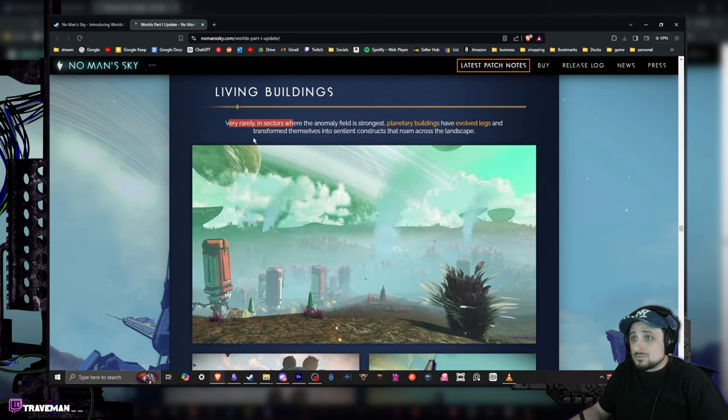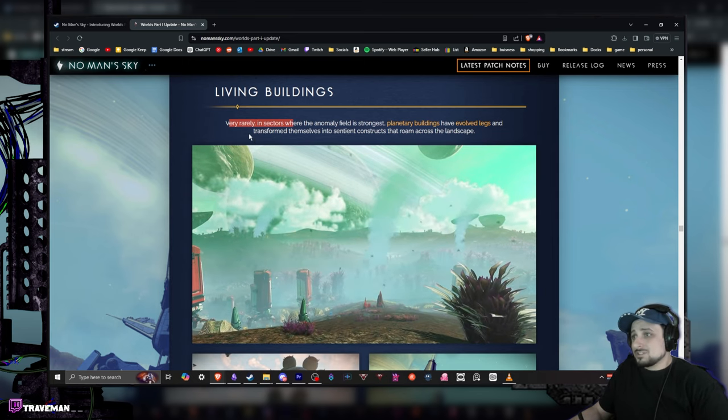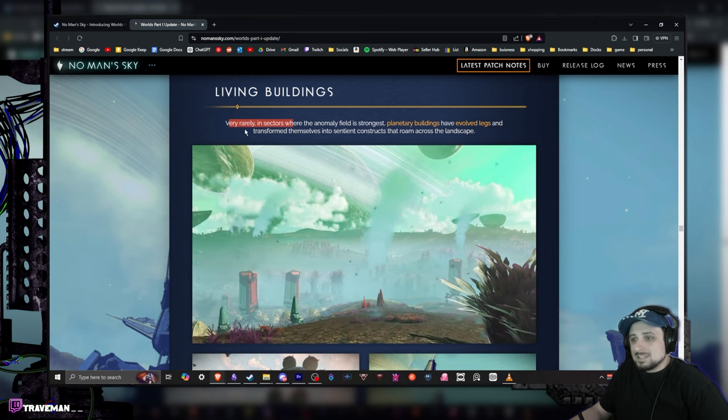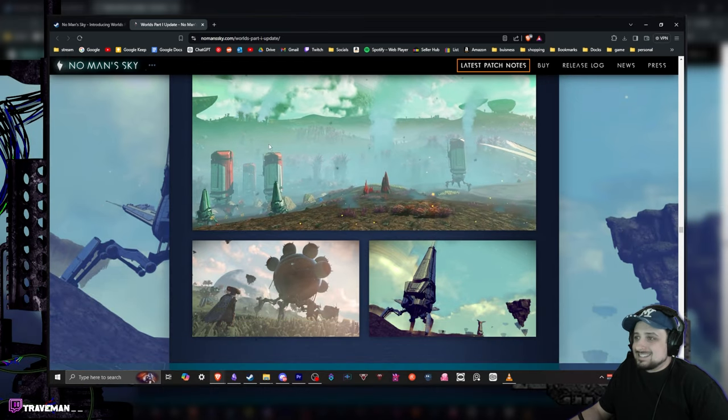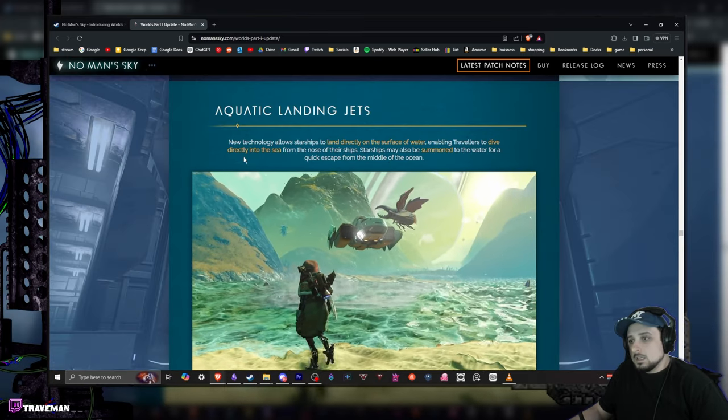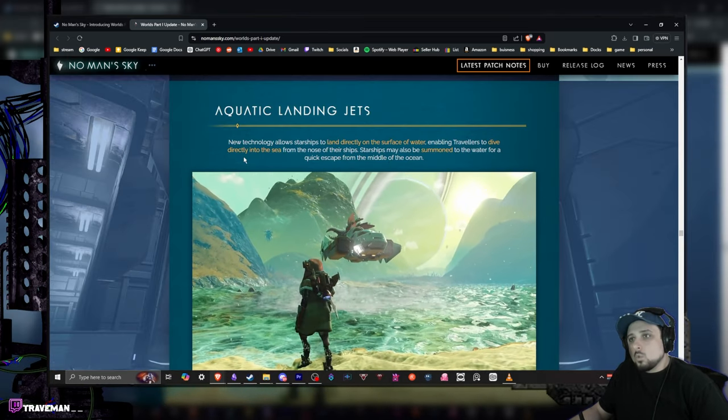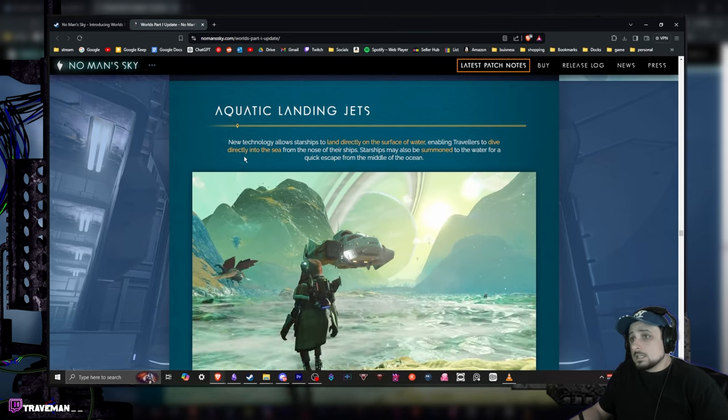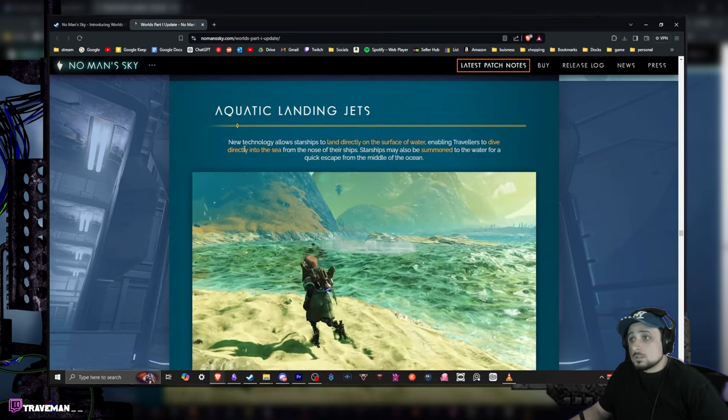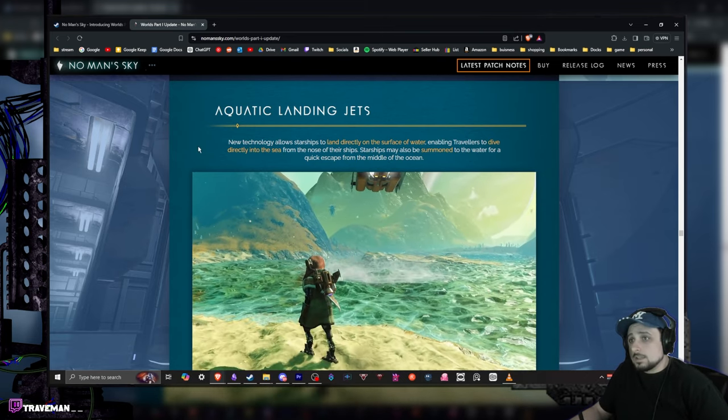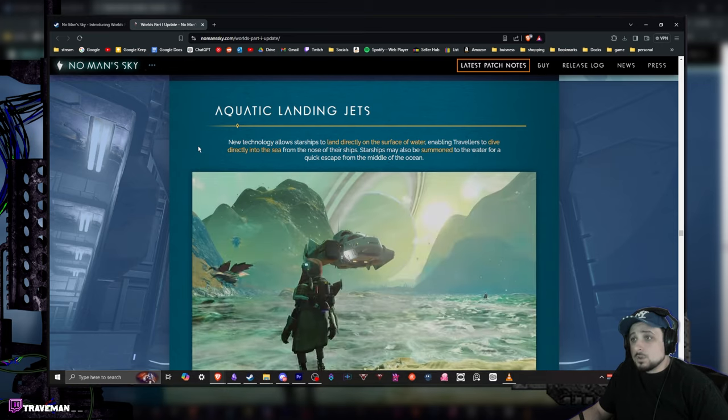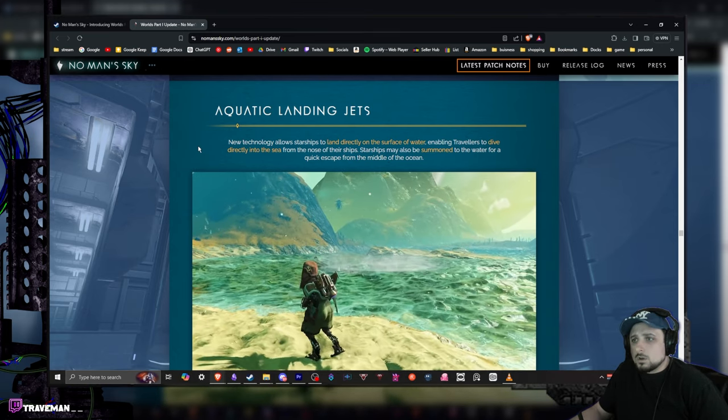And living buildings. Very rarely in sectors where the anomaly field is strongest, planetary buildings have evolved legs and transformed themselves into sentient constructions that roam across the landscape. That looks pretty badass. Oh, this seems like a pretty nifty thing. Water aquatic landing. Jets new technology allows starships to land directly on the surface of water, enabling travelers to drive directly into the sea from the nose of their ships.